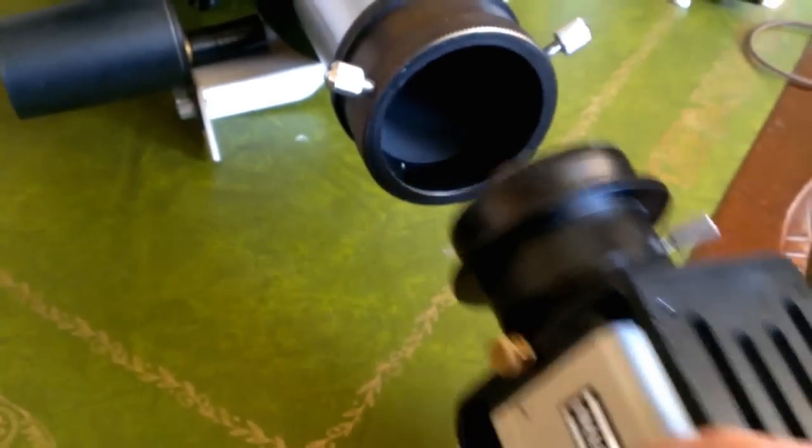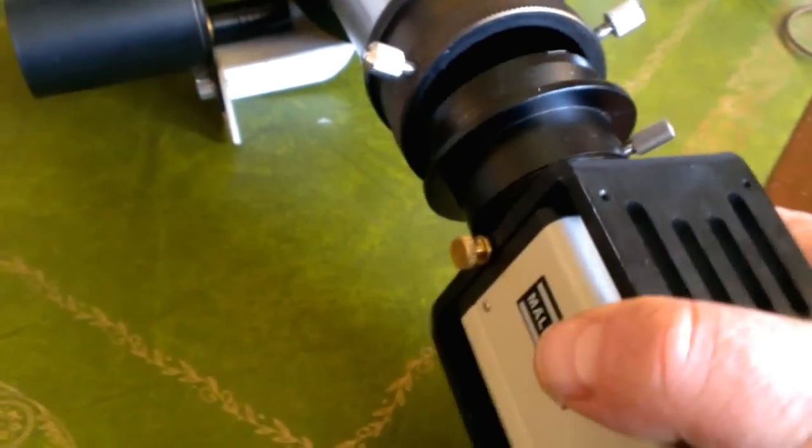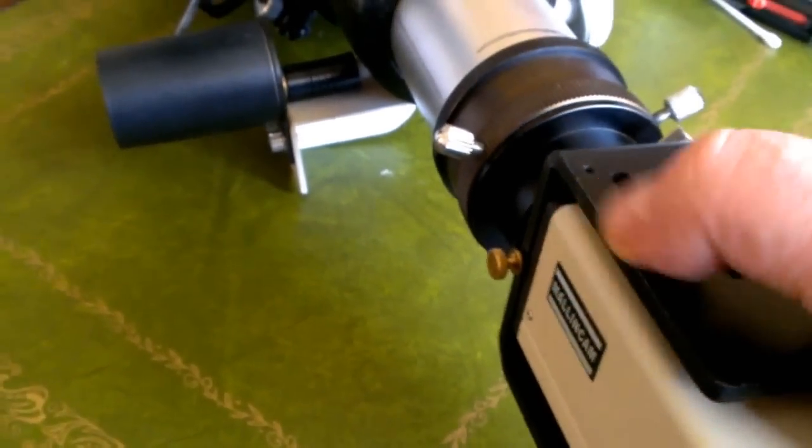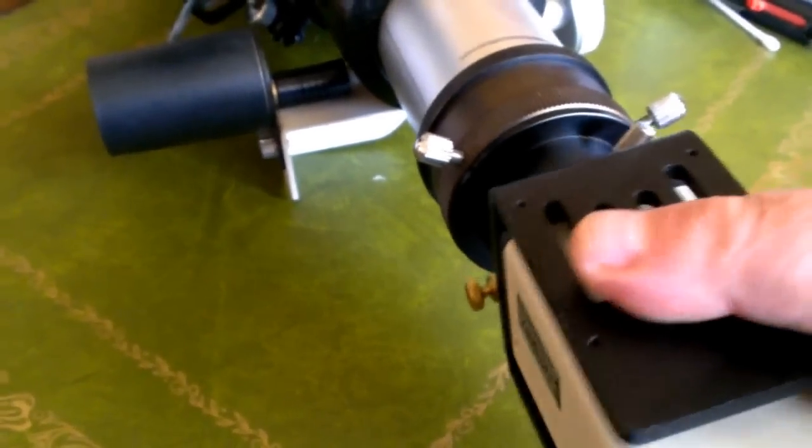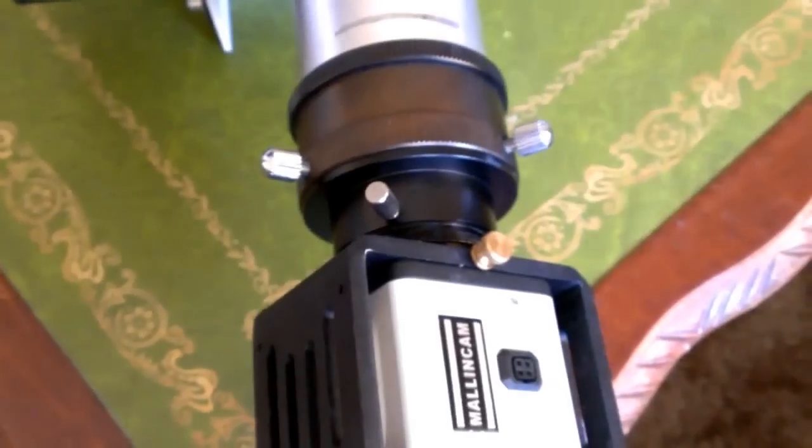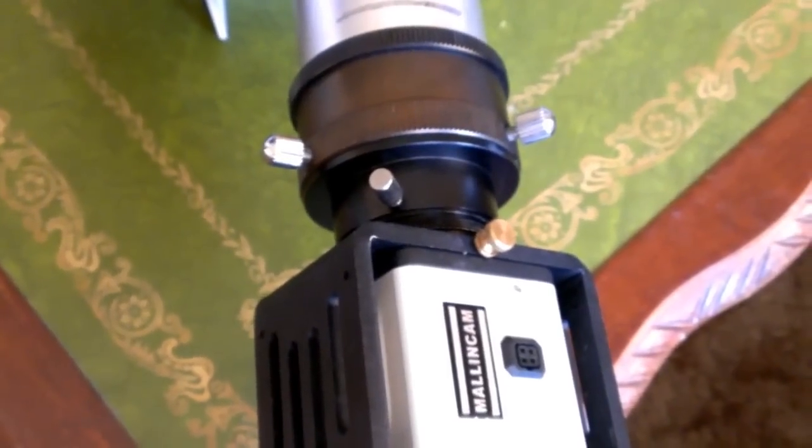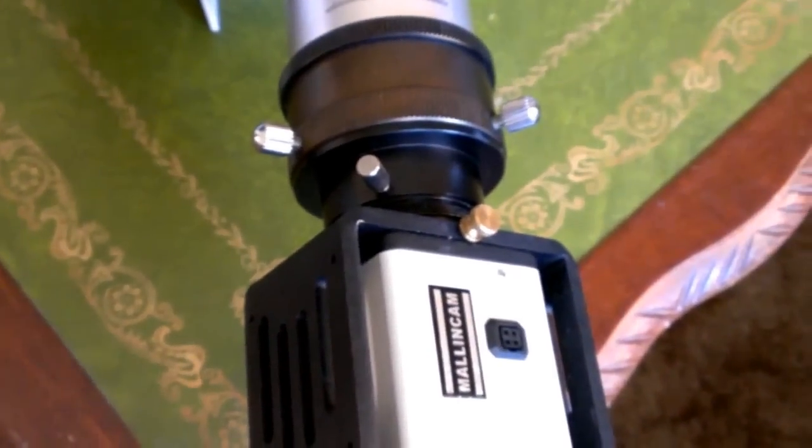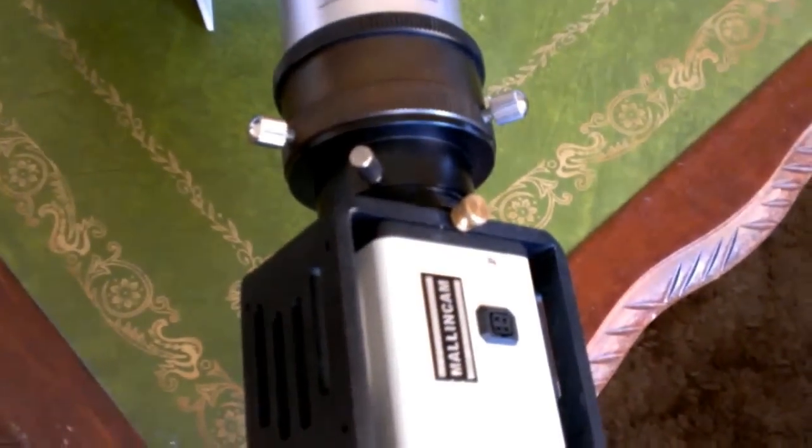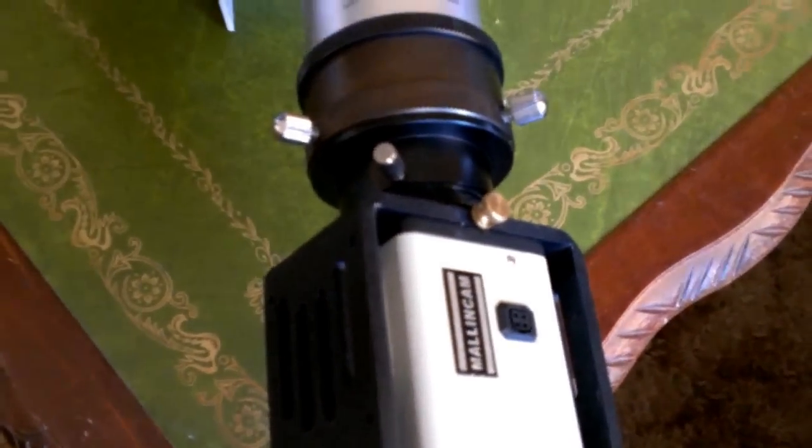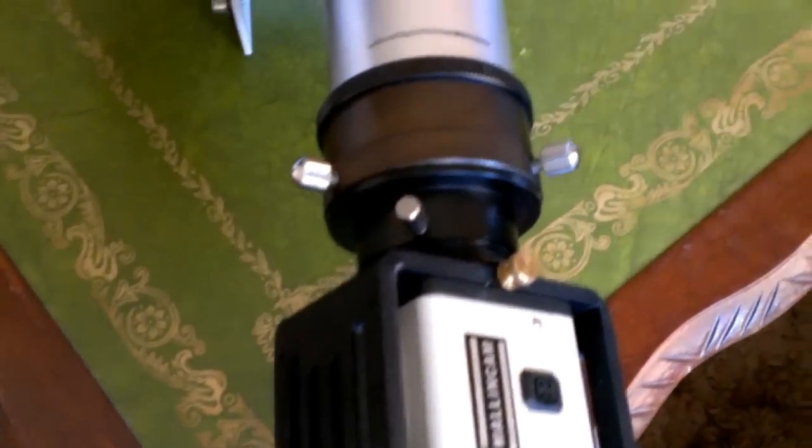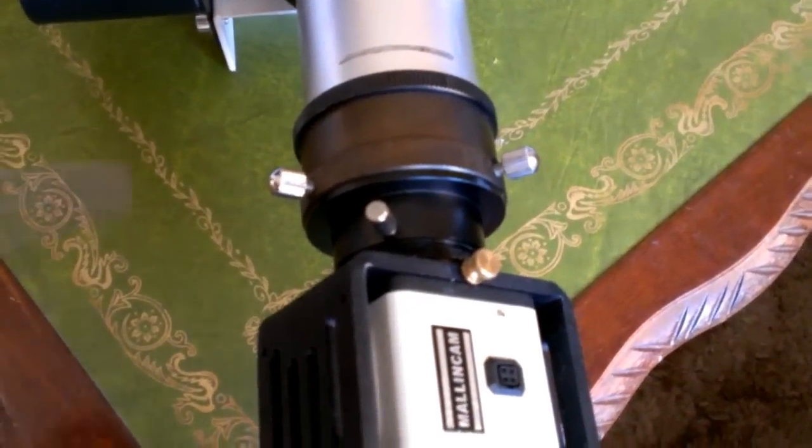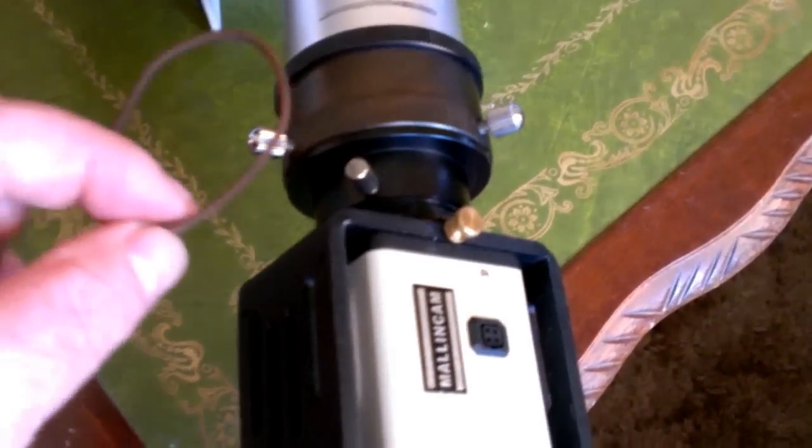Now you can pop it into the telescope. In this case it's my ED80. Now while we're at this point, just another little trick I like to teach people. Cameras have a tendency to slide out, so do eyepieces.